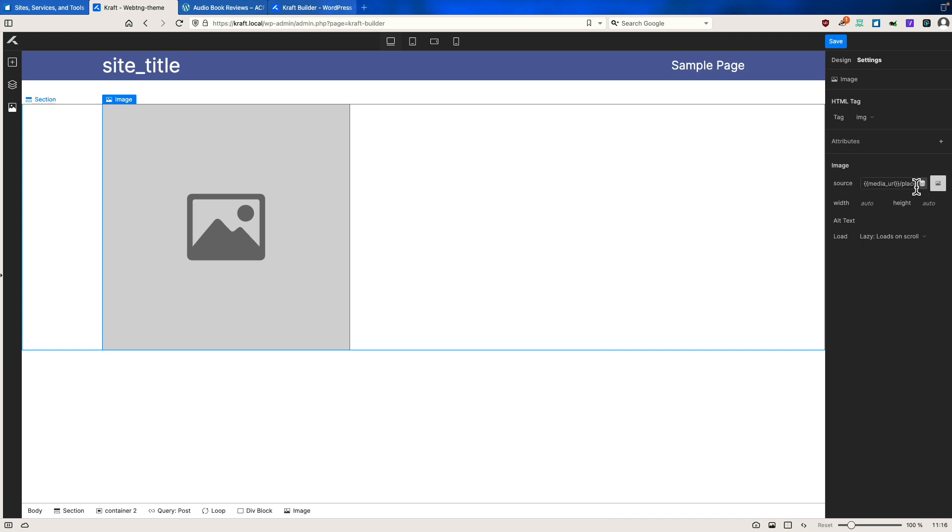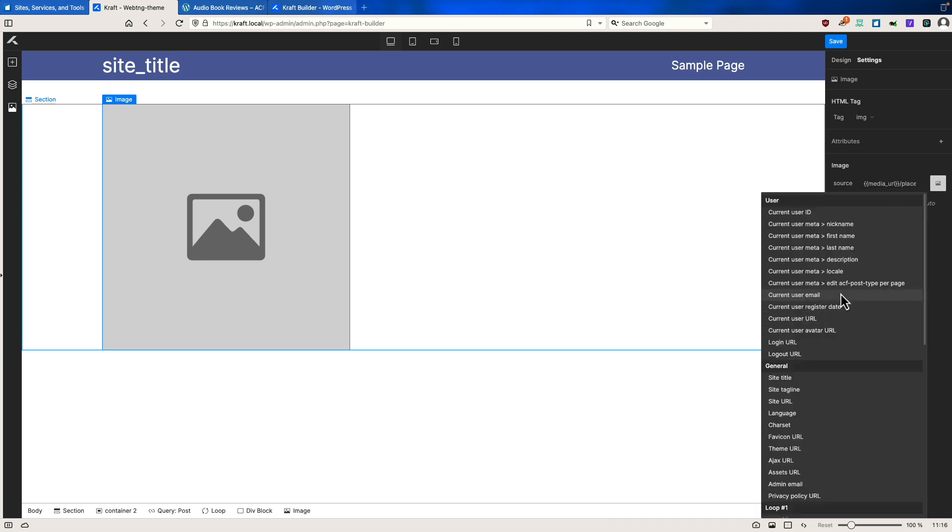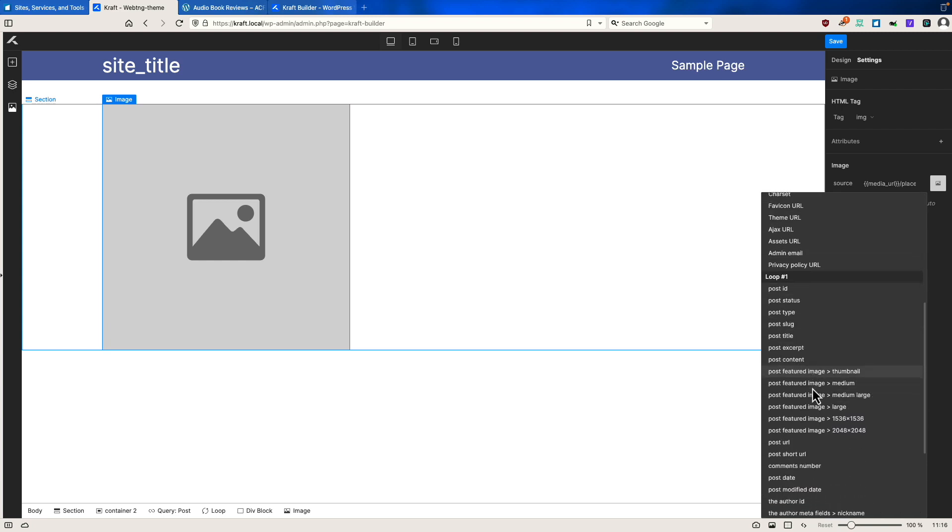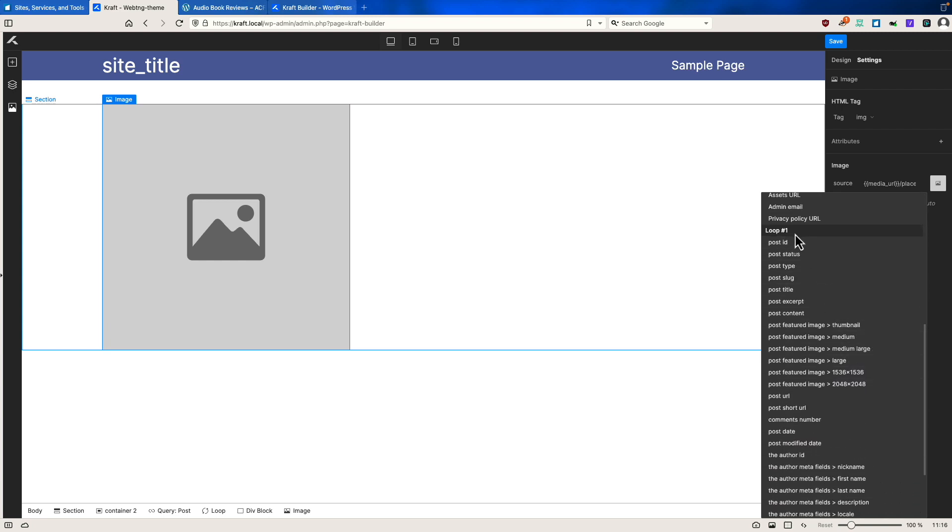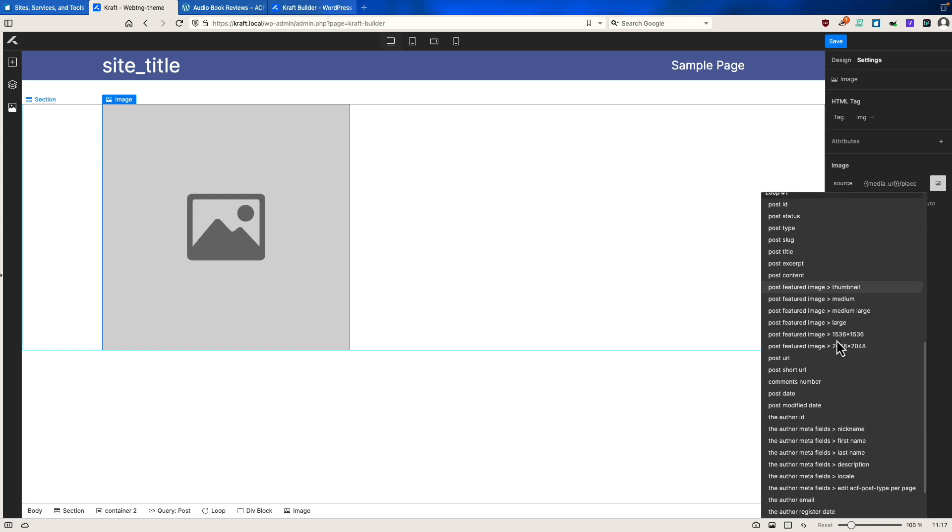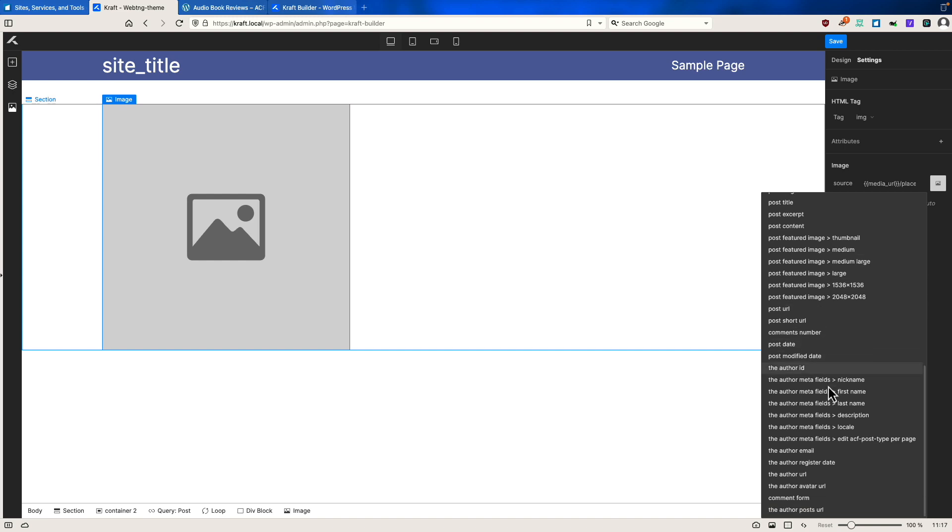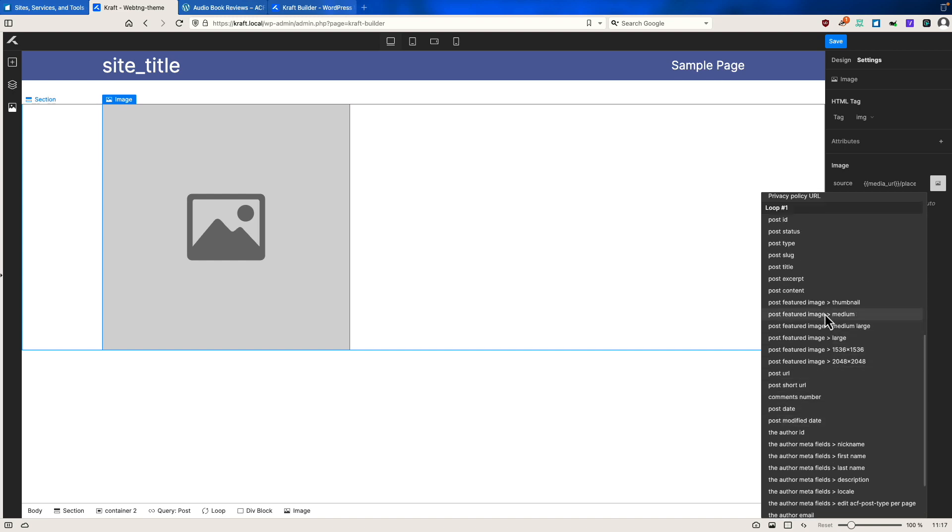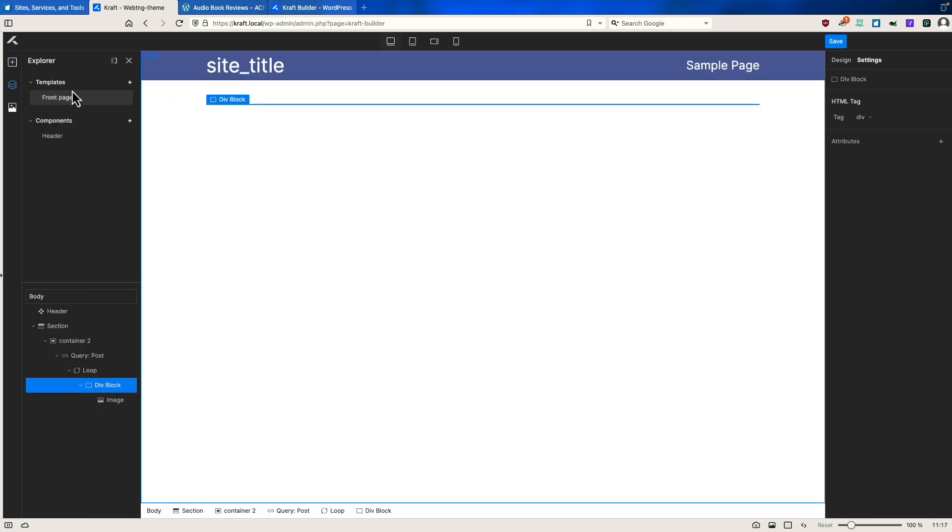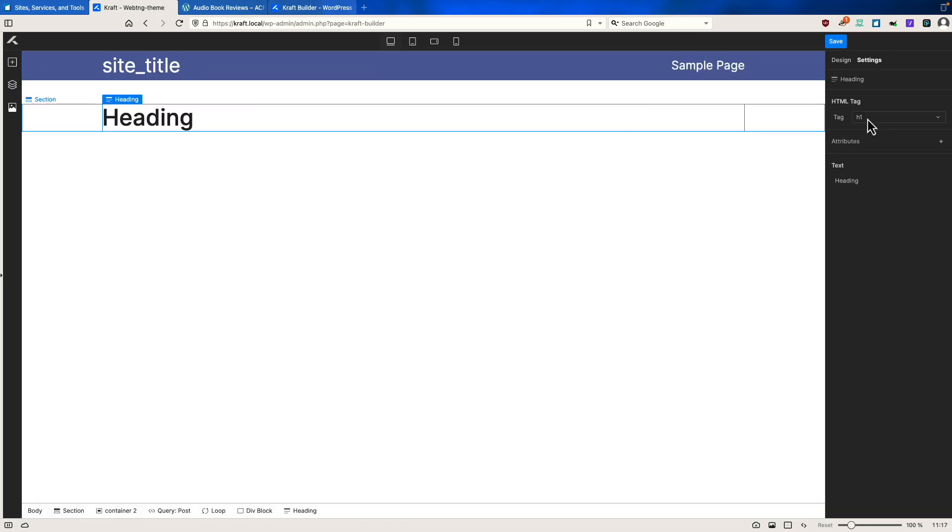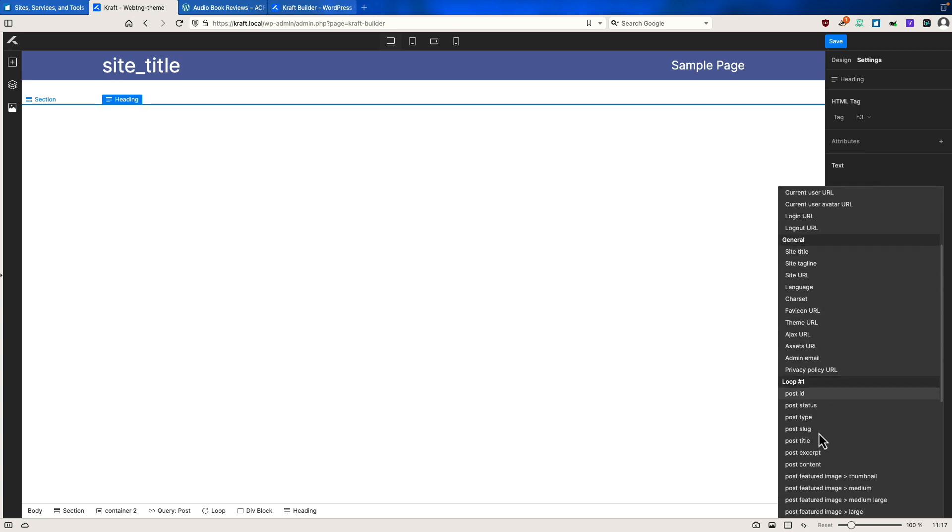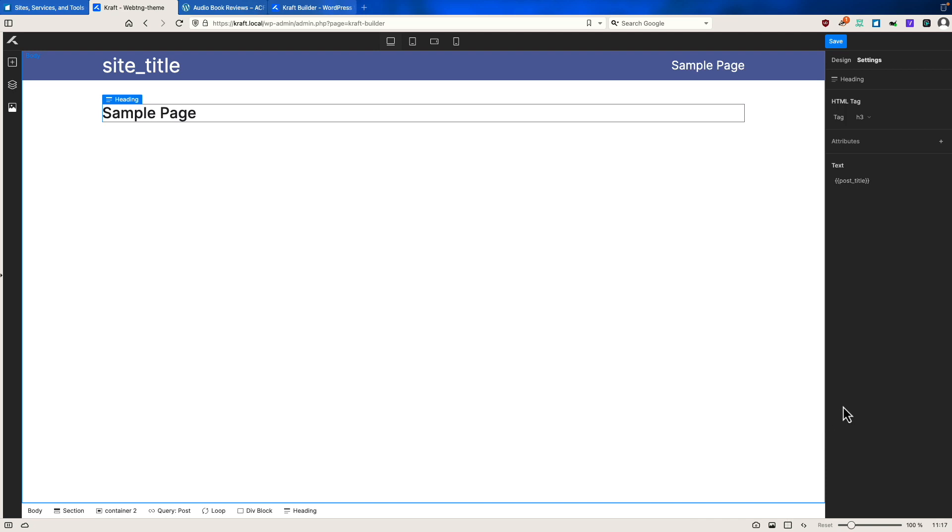Then I guess we would add a div block and we would add an image. And for the image, we would go to here. We saw before our user and our general options, but now we have the options also from our query. So we have a lot of dynamic data options we could pick here. Let's just take this one. But before we go, here's quite a few different ones we could pick. Then let's go and add under that a heading. We'll make this an H3. And for the text, we'll remove that placeholder. And we'll go down here, post title. So it's picking this up.